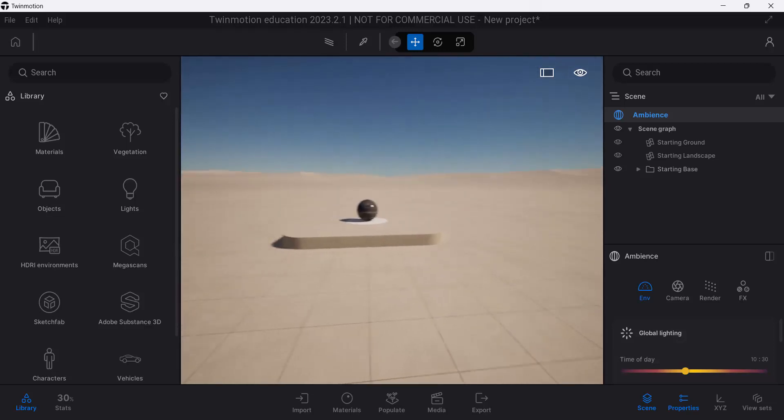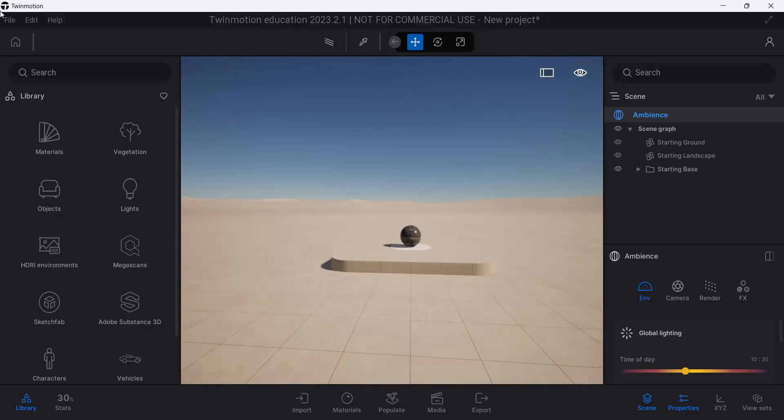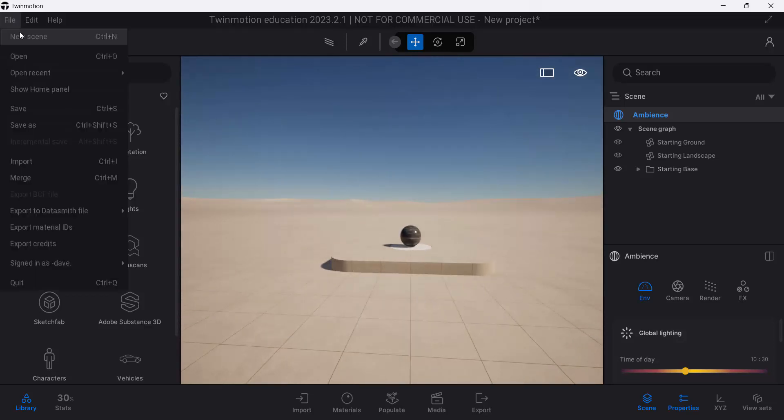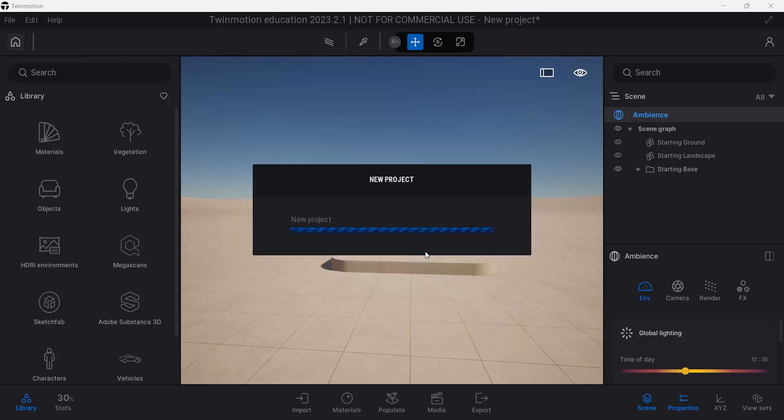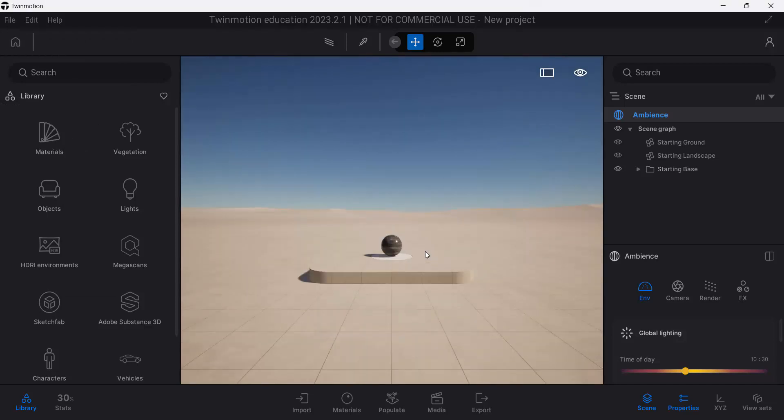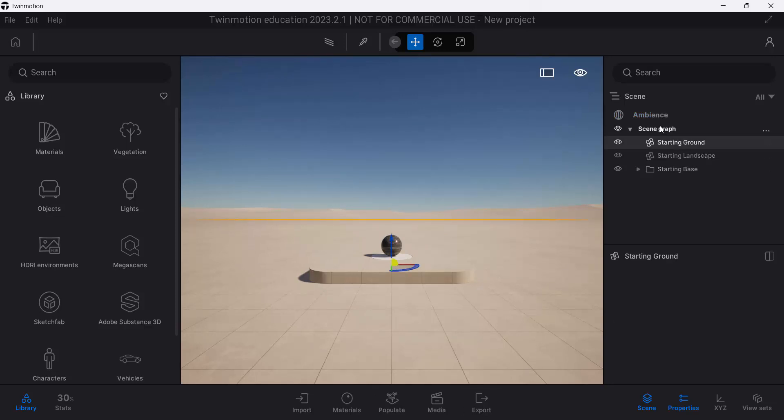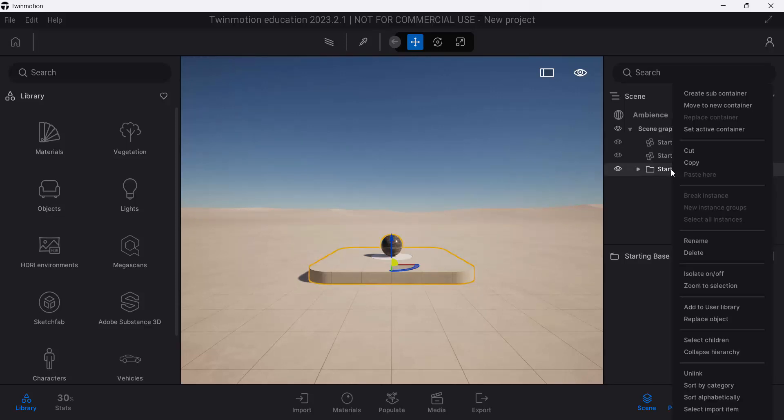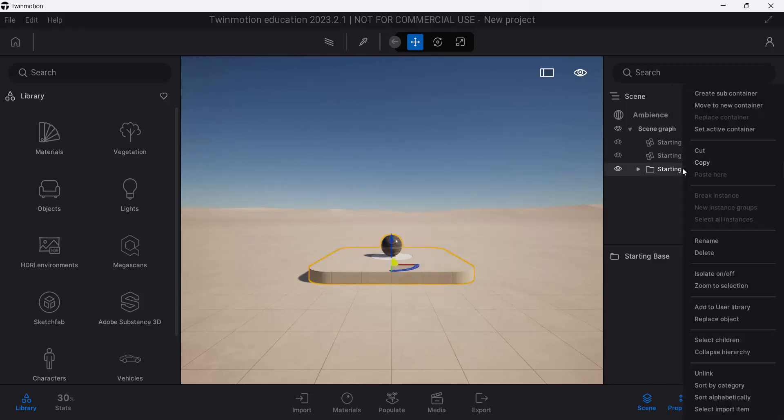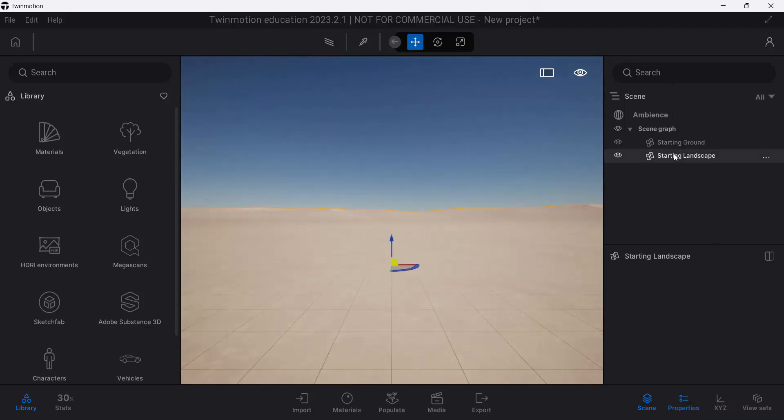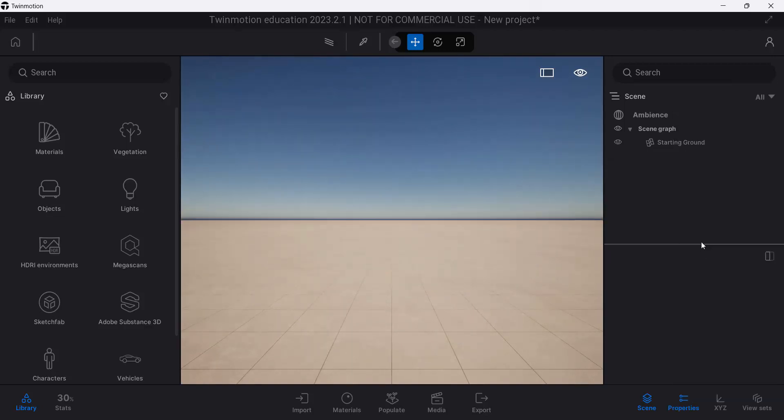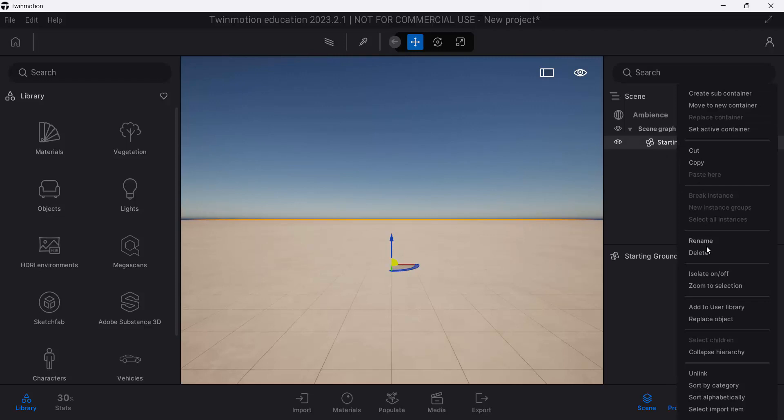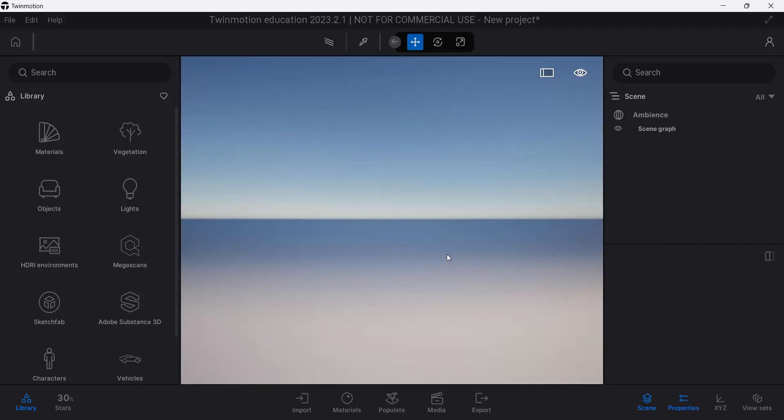Let's also look at using Twinmotion to do a little bit of visualization with this as well. Again, so we're just going to get to the importing steps. Let's do a file, new scene, inside of Twinmotion. We need to delete some of these starting ground elements. Let's just go ahead and delete. I'm going to select this starting base. Deletes. Starting landscape. Delete. And starting ground. Right click. And delete. We have to put this in blank open scene.